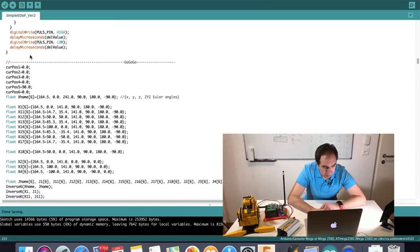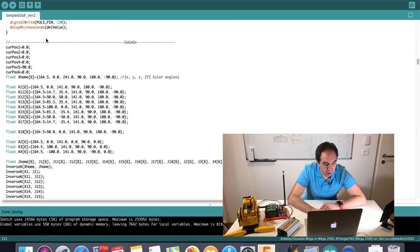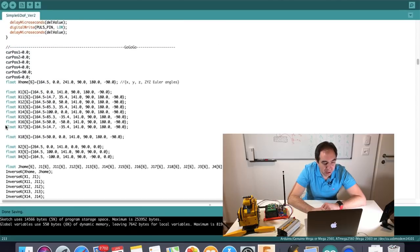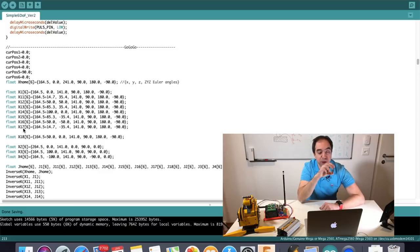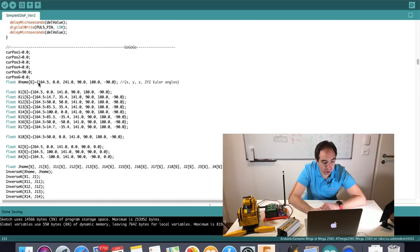Afterwards, there is the main part which is called Go-Go-Go. This is the only part you need to take care of to move the robot to different positions. Here I set a set of different positions: X-Home, X-1, X-11, X-12, X-13, X-14, etc. These are basically different positions in space. The robot arm is going to move from one of these positions to another. Each position has six values: the first three values are X, Y, and Z coordinates, and the other three values are Z, Y, Z Euler angles.